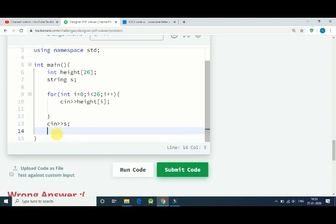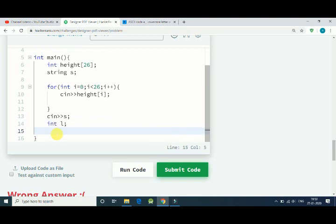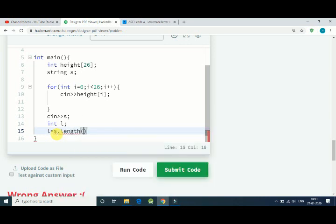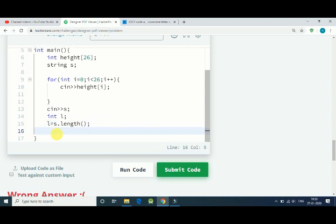After that we get our word, that is c in s. So this is how we got our word. Now we have to find two things: one is the length and another thing is the maximum height, and then we multiply both and get our area.